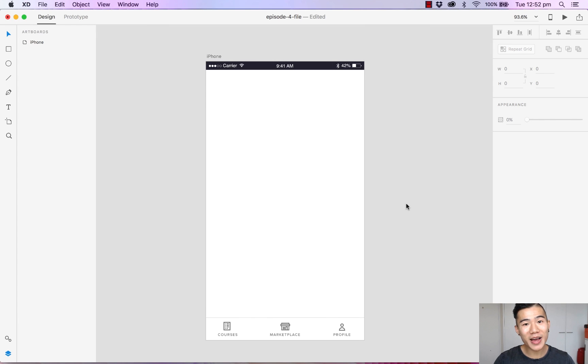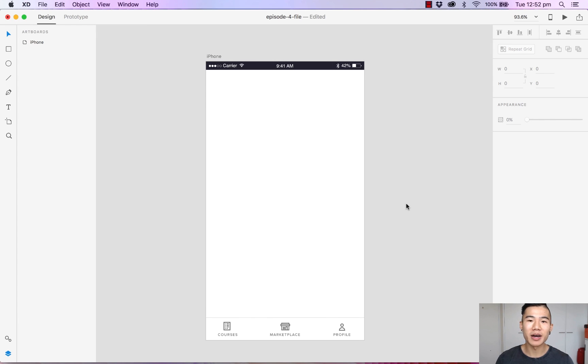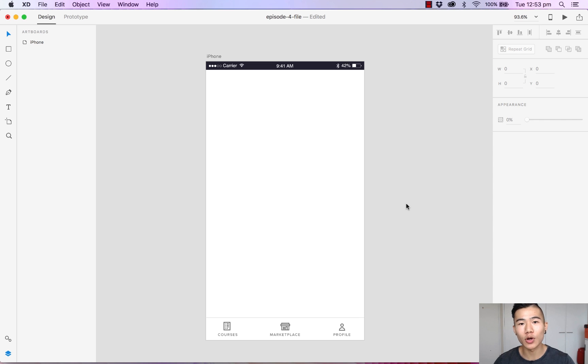Hello and welcome back to another episode of Design with Adobe XD. My name is Michael Wong and in this episode I'm going to show you how to make the most of the symbols tool in Adobe XD.